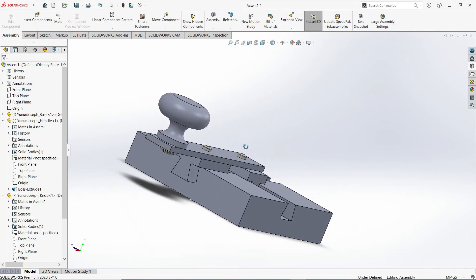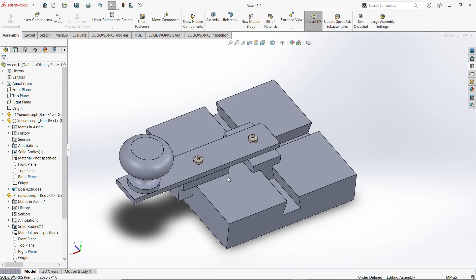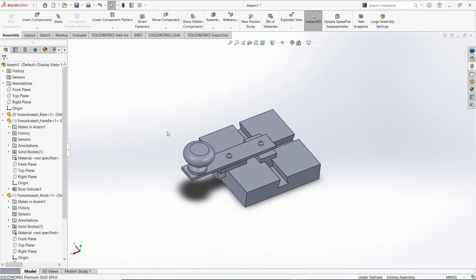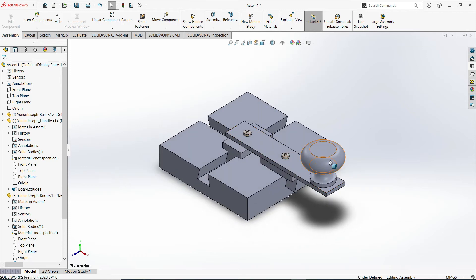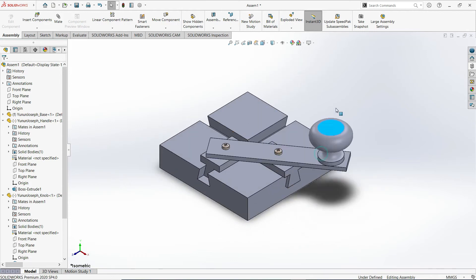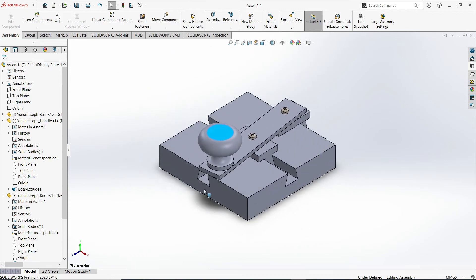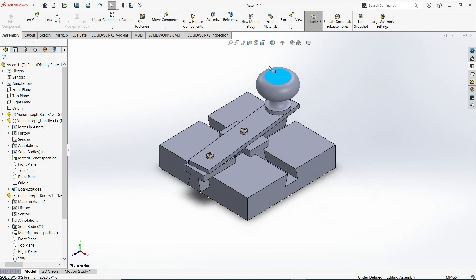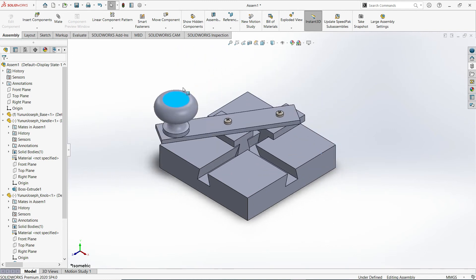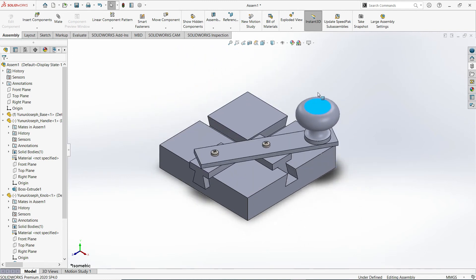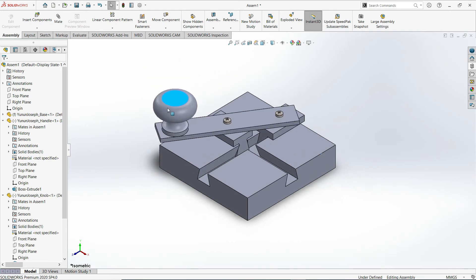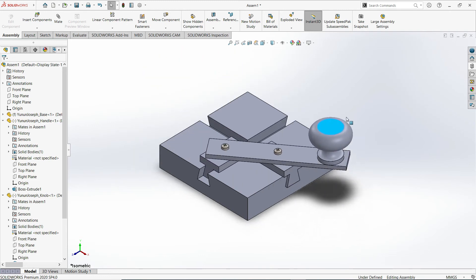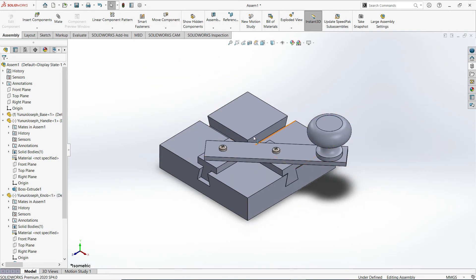There it goes — it completes the assembly. I'll simply change my orientation to isometric. I could rotate this smoothly now. Upon completing this assembly, we will now change the appearance of each of these individual parts.